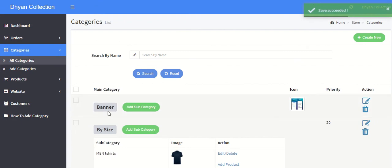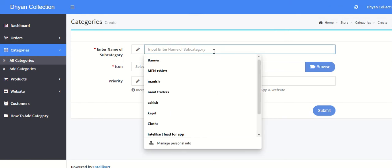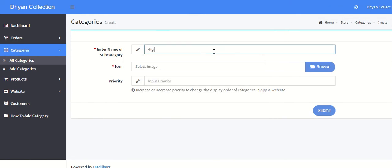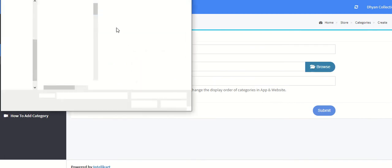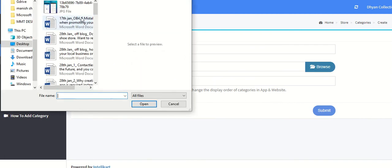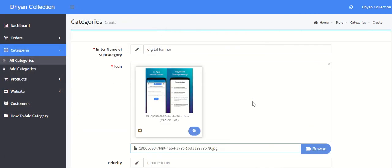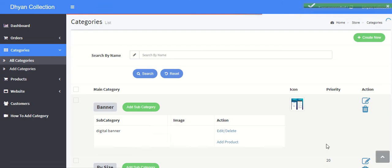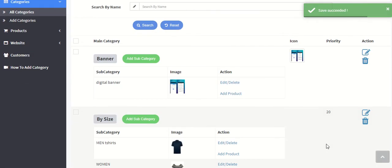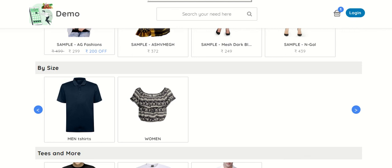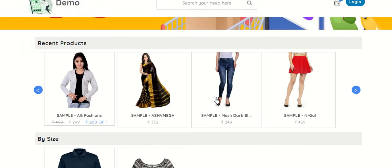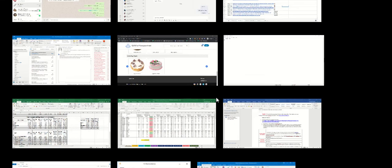Now a new category banner has been added. Now you have to add a subcategory. This is the digital banner. Let's assume this is my subcategory, so I can again add any other image and just save it. Now you can see a subcategory and category has been added. And similarly you can see in this store as well, also in the app as well.